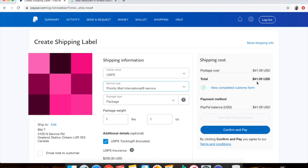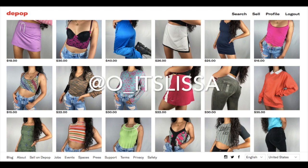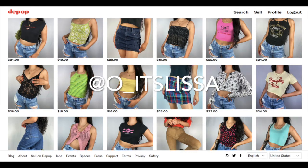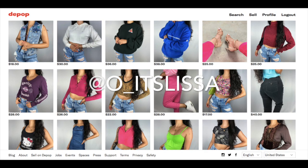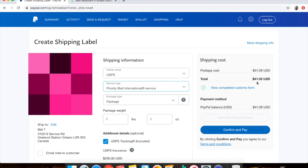So thank you guys so much. Feel free to check out my Depop. My Depop is @o_itslissa. That's where I do all of my business for selling all of my clothes. So please check that out and subscribe. Give this video a thumbs up if you really, really enjoyed it and it helped you out a little bit. And yeah, I'll see you guys in the next video.